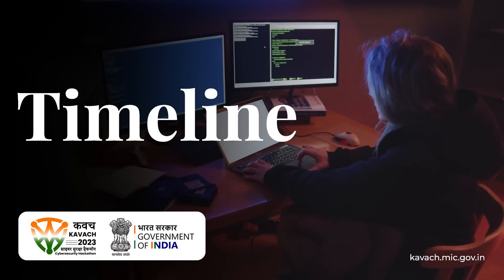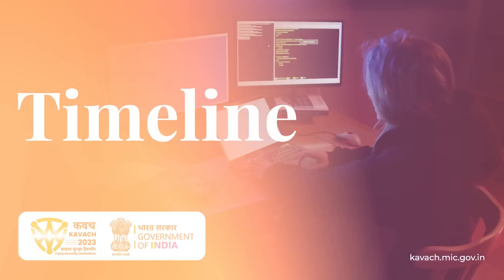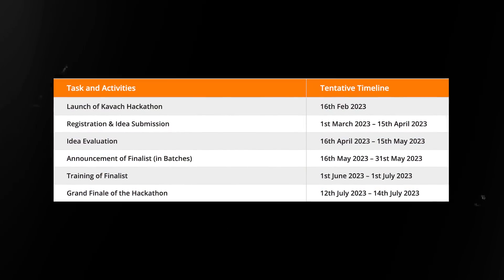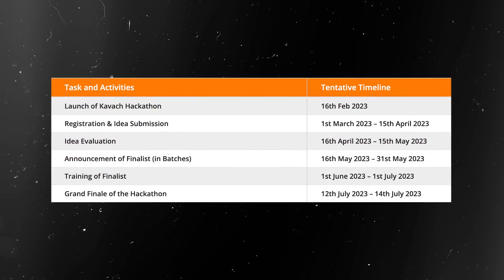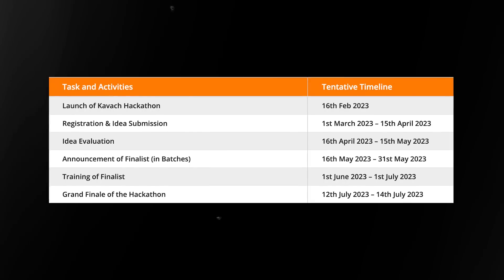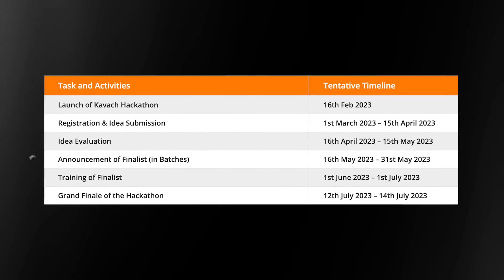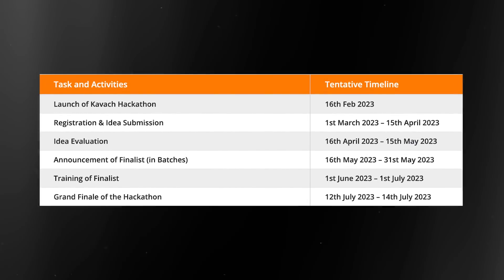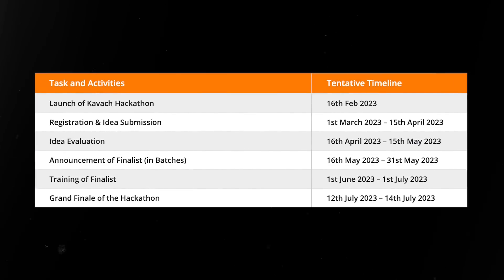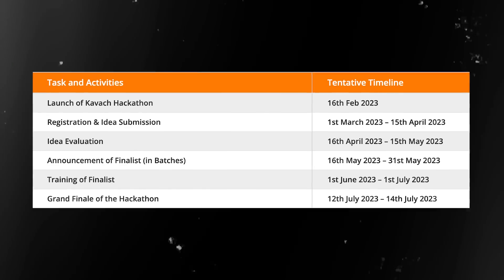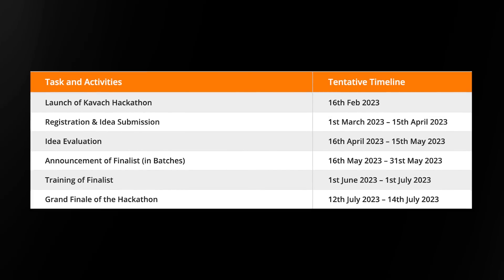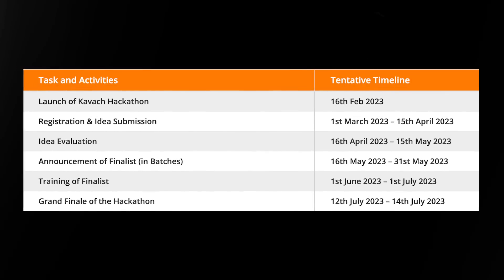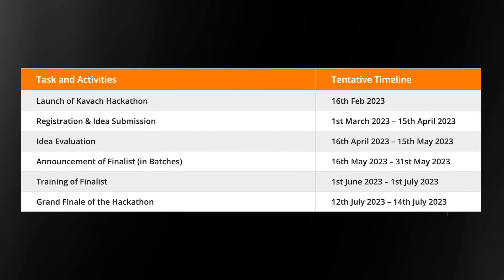Let's talk about the competition timeline. April 15 is an important date because registration will be closed and you will submit your ideas on the 15th of April. Another important date is the grand finale, which will be in July. So if you are available in mid-July, apply for this competition.